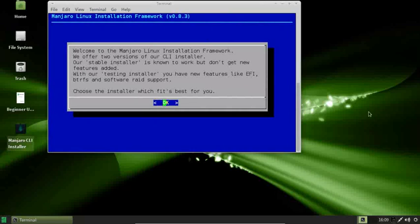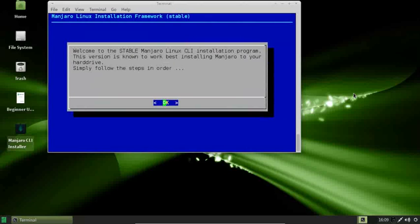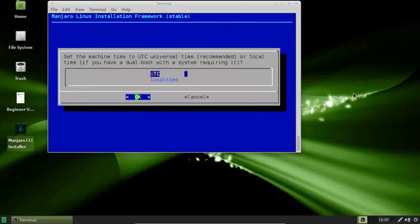Welcome to the Manjaro Linux installation framework. There are two installer options: a stable installer and a testing installer with new features like EFI support. Let's pick the stable installer. Welcome to the stable Manjaro Linux CLI installer. If you're a complete newbie, just follow along. First, set the date and time — UTC is fine. We'll go with America/New York time.